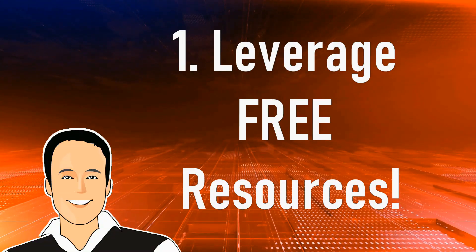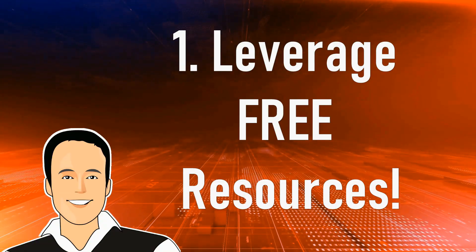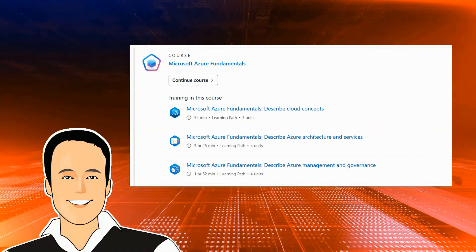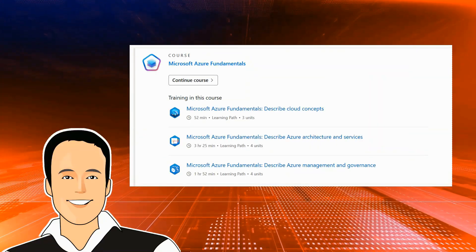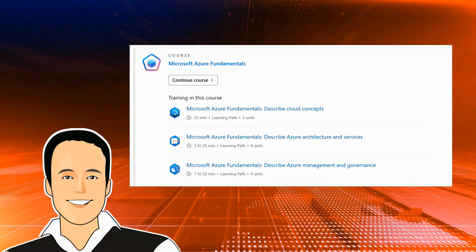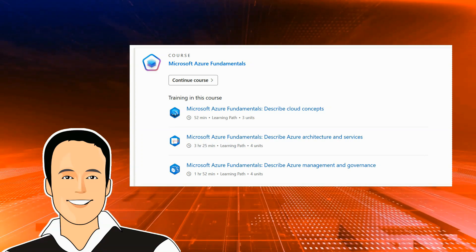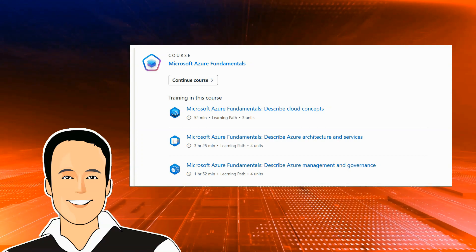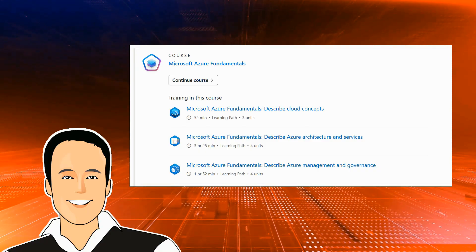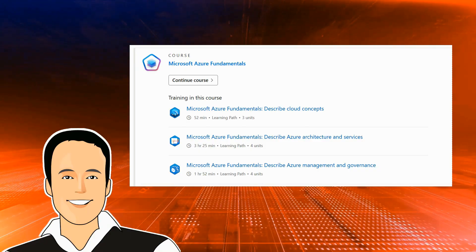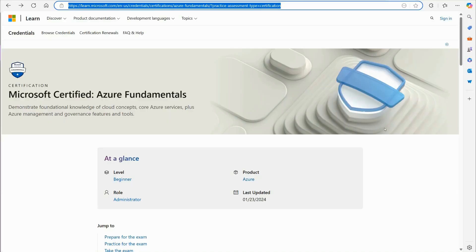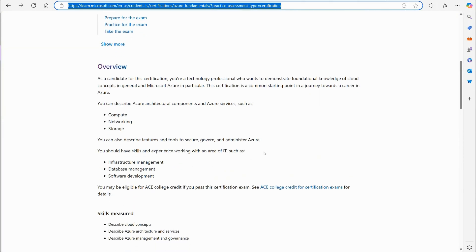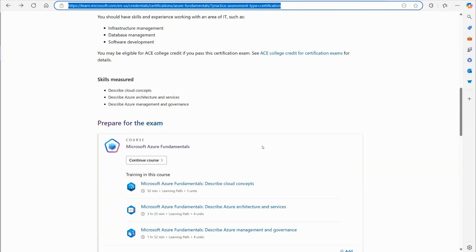But the first free resource that I highly recommend is the official Microsoft Learn modules. Microsoft provides official content for free that you can use to learn this AZ-900 Azure Fundamentals exam content. Let's take a look at that right now. Okay, so here is the site where that's at. Now, don't worry about writing this link down. Towards the end of the video, I'm going to give you a simple website that will give you links to all the resources I'm talking about.